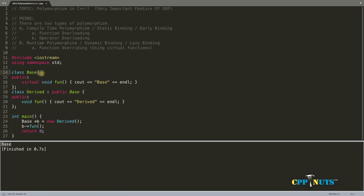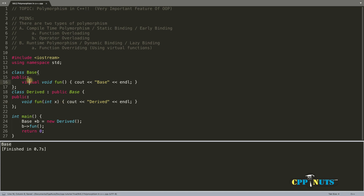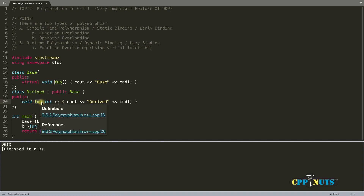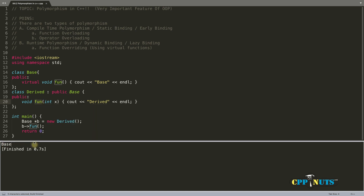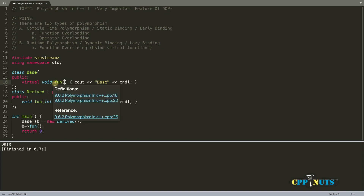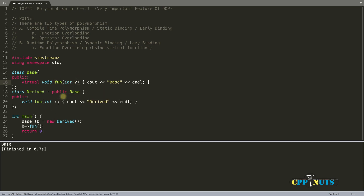This is called function overriding, achieved using virtual functions. There are two types: pure virtual function and normal virtual function. Now let's add a parameter, say integer x, to the function. Even though it is virtual, it still calls base because now the functions have different signatures — one has a parameter and the other does not.